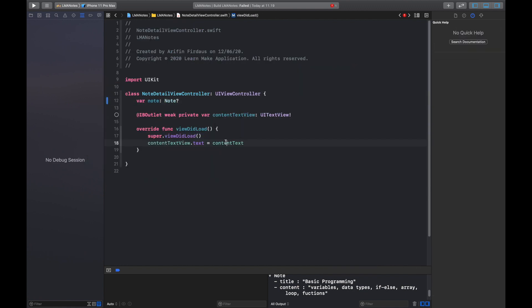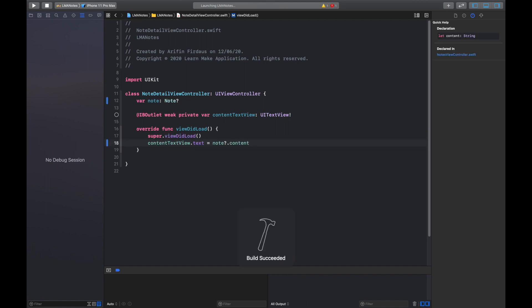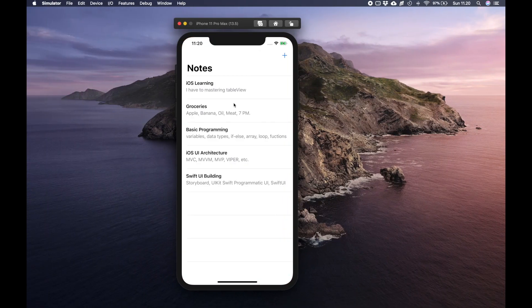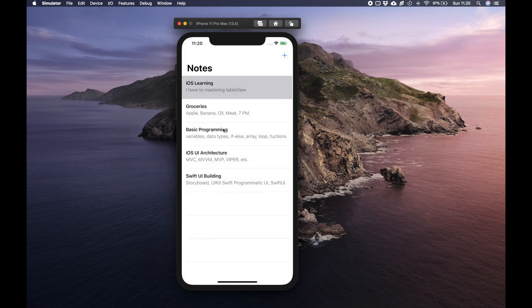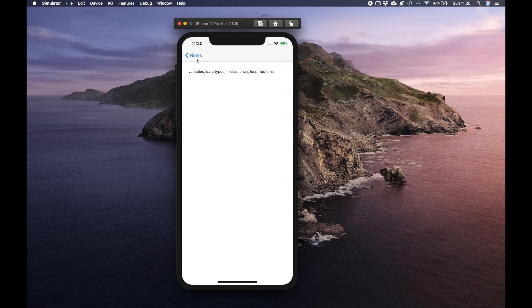Then when the view got loaded let's set the text of the text view. Hit run and we can see that our node's content is there.